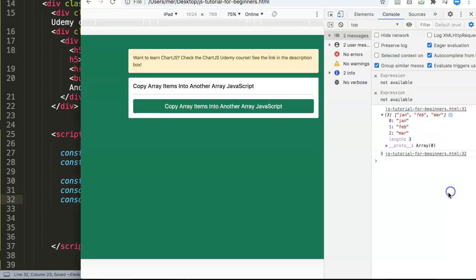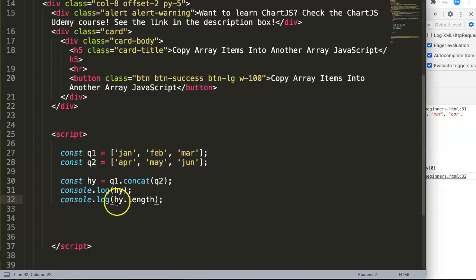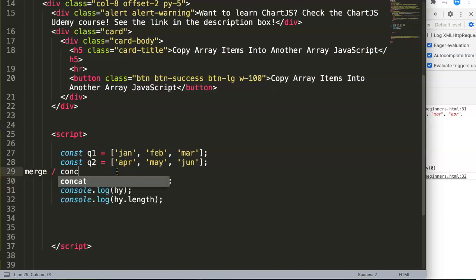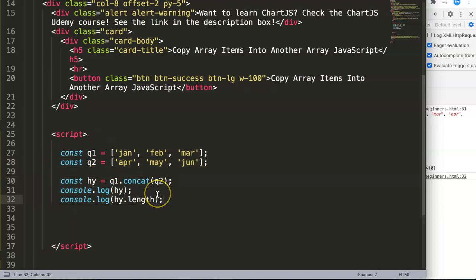Save and refresh — now we get everything concatenated together. This is what you want to copy array items into another array: combine them using the concat function. Concat stands for concatenate, merging values into a single array. If you like videos like this, subscribe to my channel, and if you have any questions put them in the comment section below.